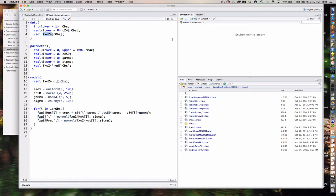One thing I've introduced that we didn't have before: instead of hard-coding the number of observations, I've included it as a data item passed in from the R script — called n_obs, declared as an integer with a lower bound of one. Then I've declared each of our two variables — c24 and fxa24 — to have that number of observations.